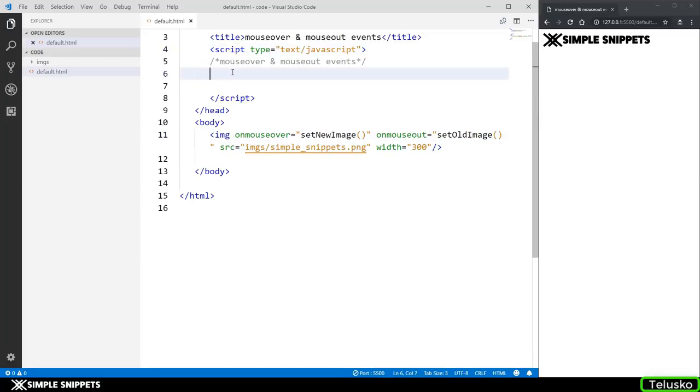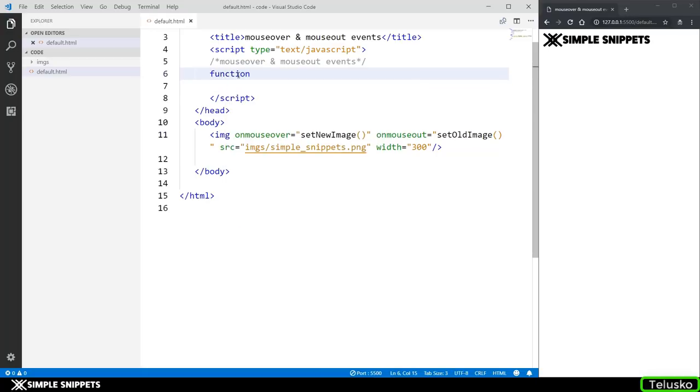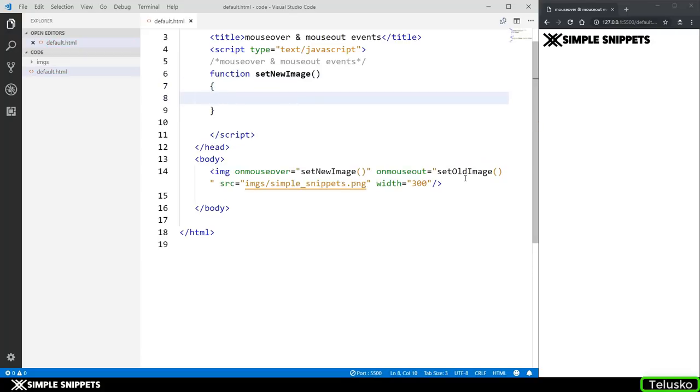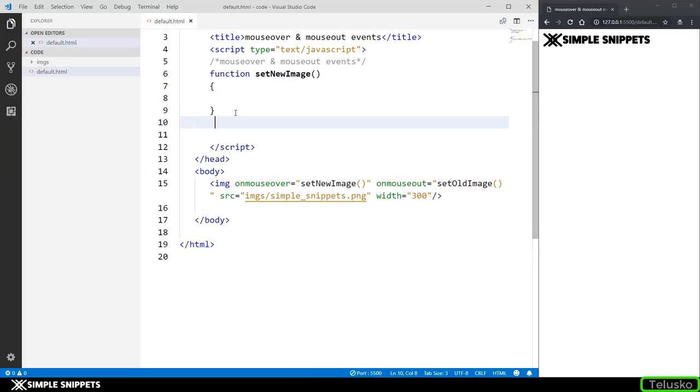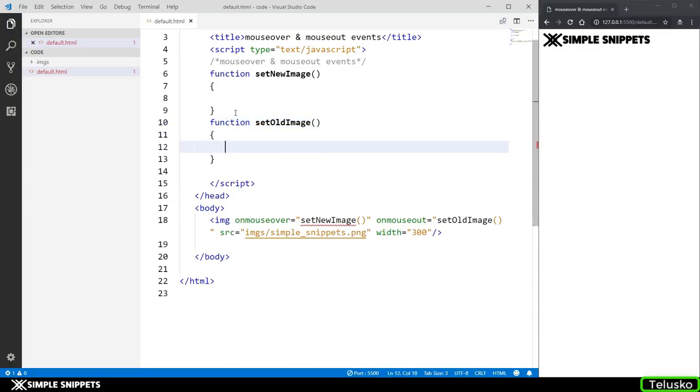So we have created two functions but we still have to define them in the JavaScript. So let's do that in the script tag. So I'm just going to copy this and I'm going to say function space setNewImage. Similar to that I'm just going to copy this. I'm going to say function space setOldImage.